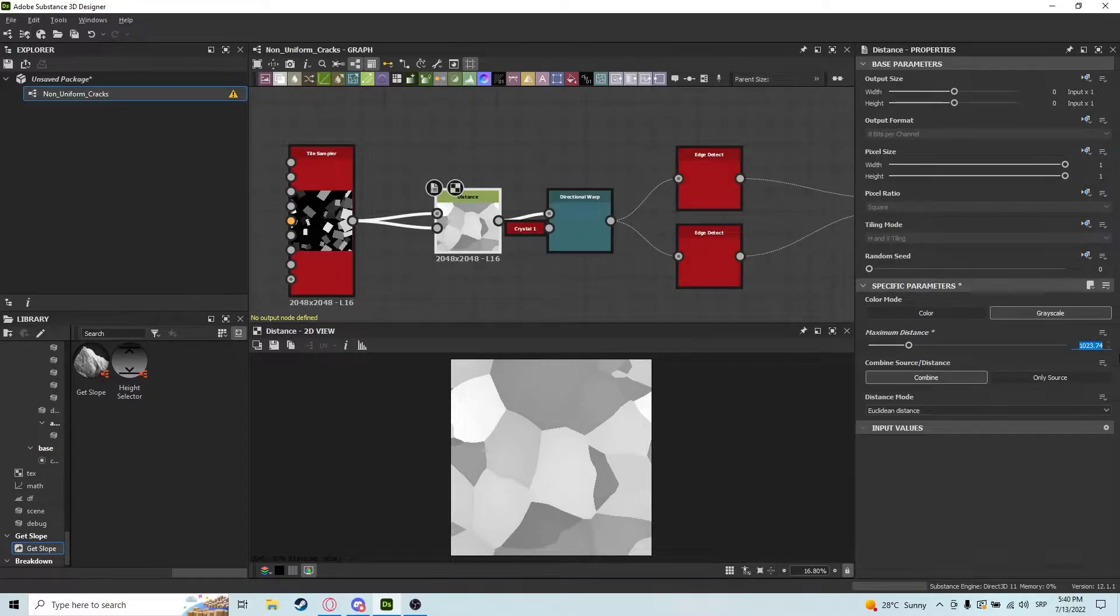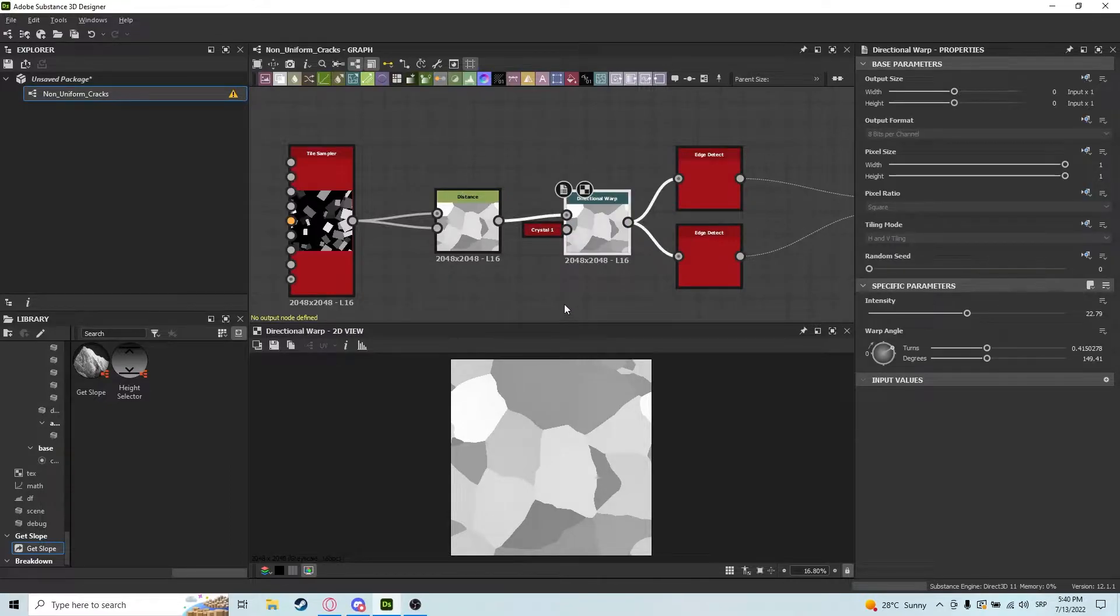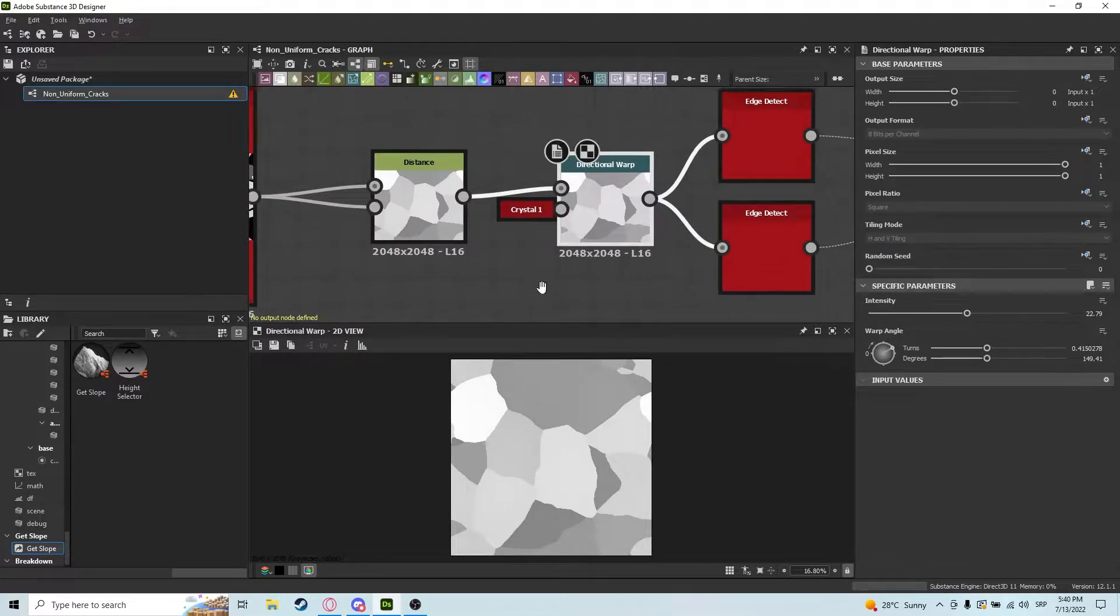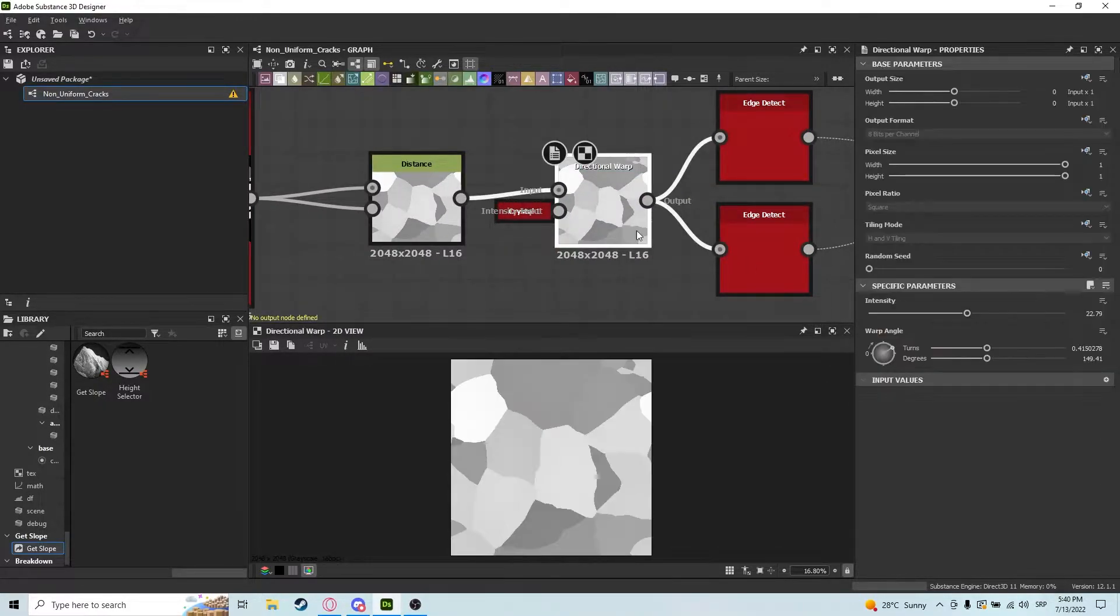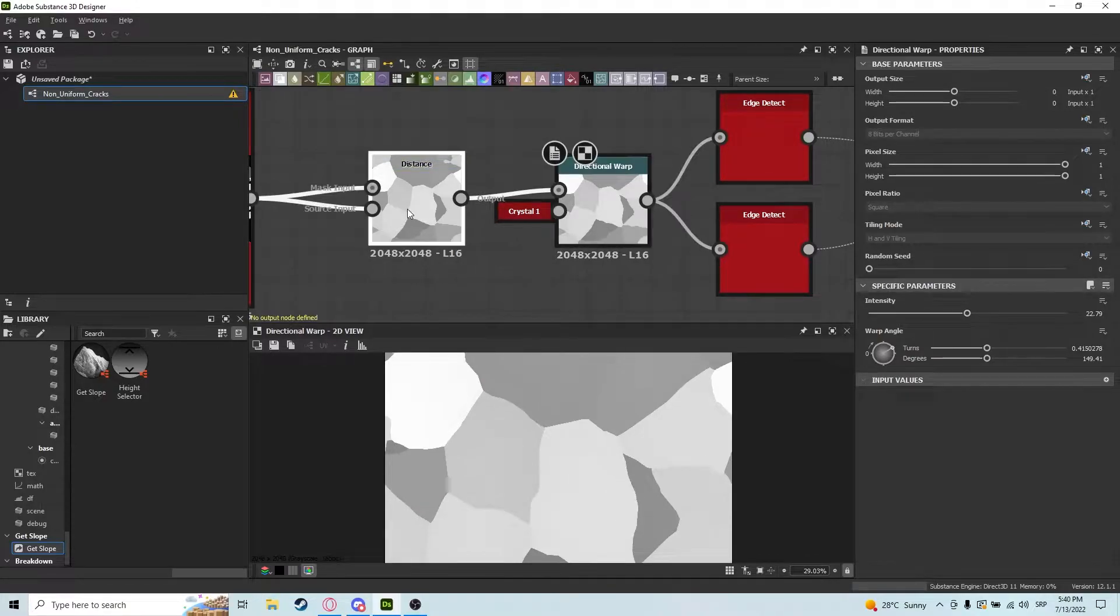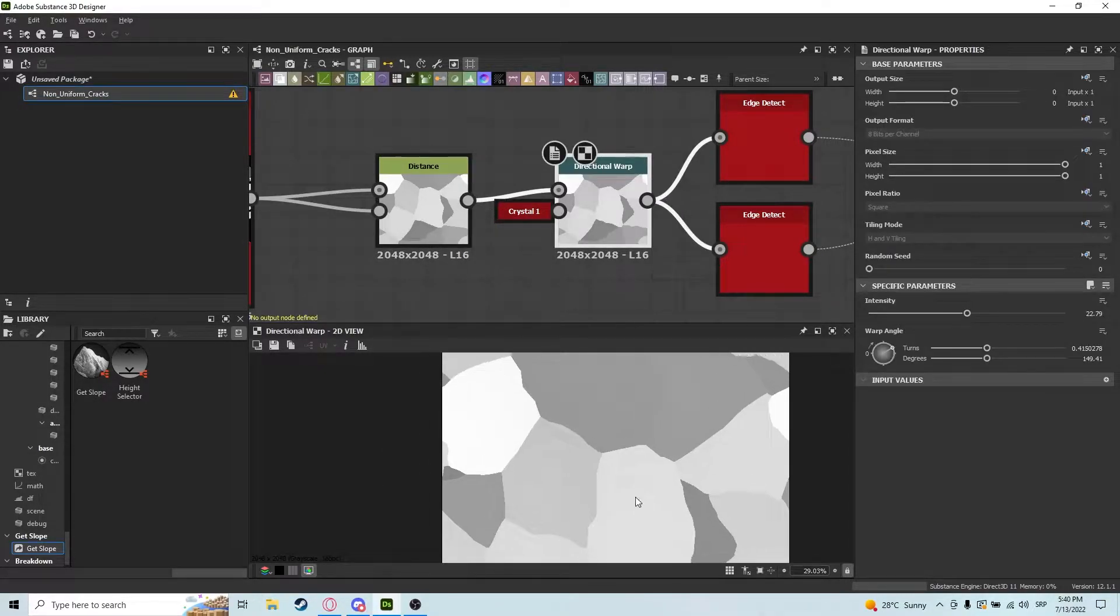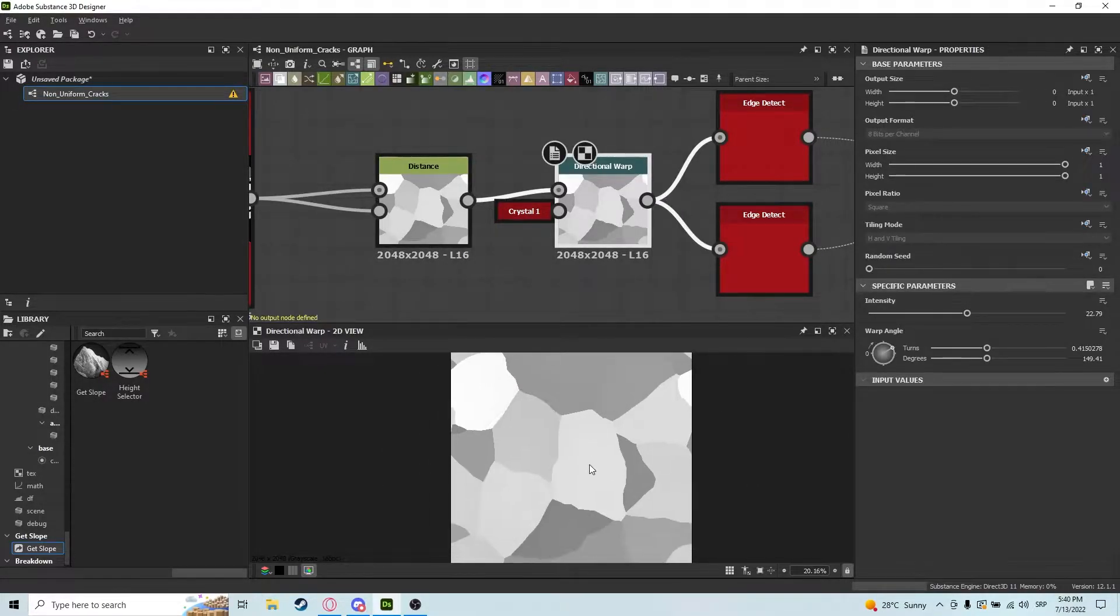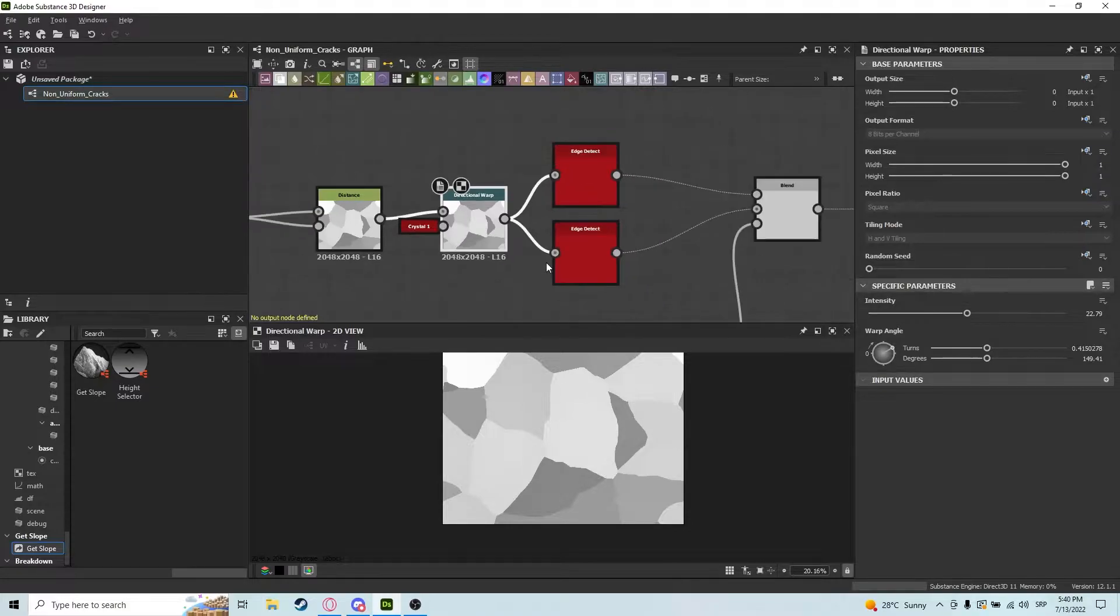So after that, you put it into a directional warp with a crystal one node, just to make the edges a little bit more rocky, you know. And after that